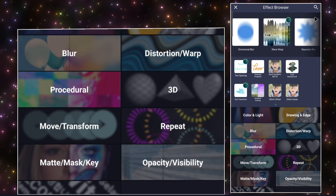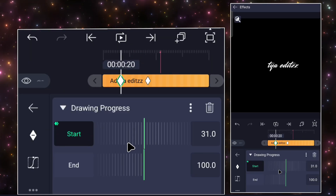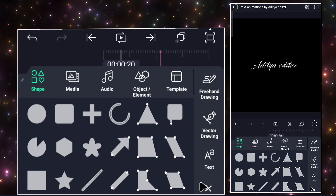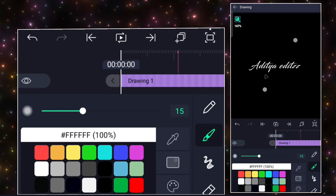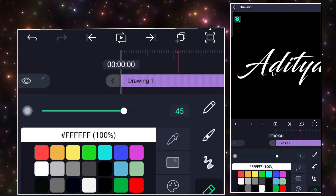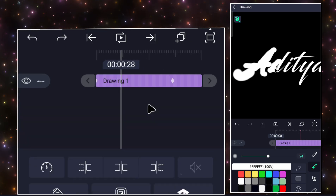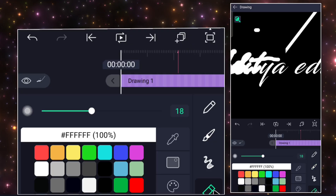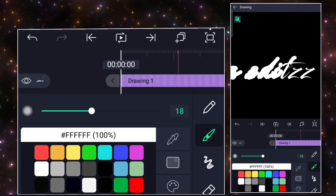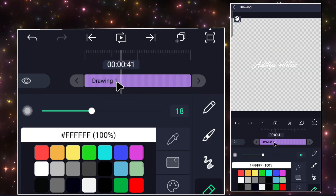Now I will show you how to make this handwriting text animation. A lot of people use the Drawing Progress effect for this animation, but it doesn't look good. Follow my way to make it look good. Sorry, there is a mistake — the line was drawn by mistake while I was doing the freehand drawing, so make sure not to make that mistake and draw the text carefully like this.